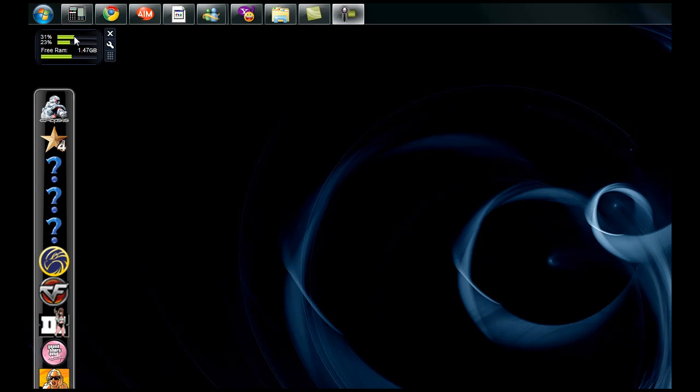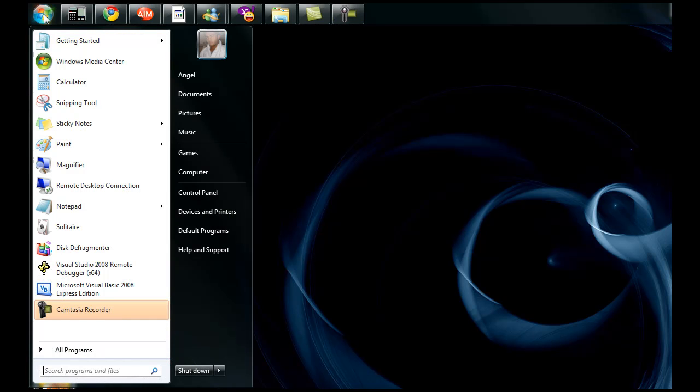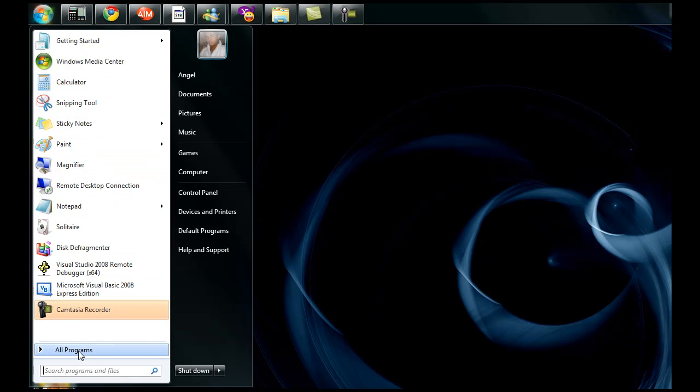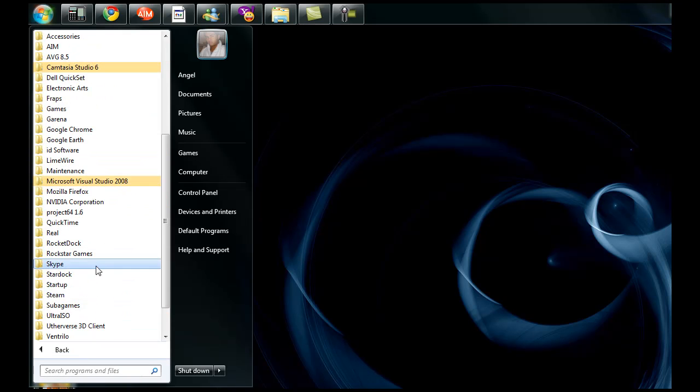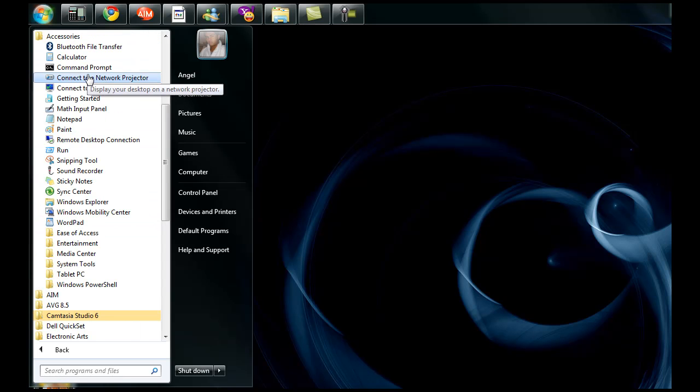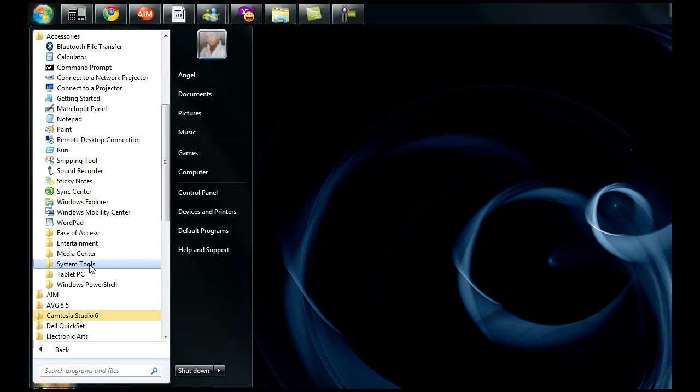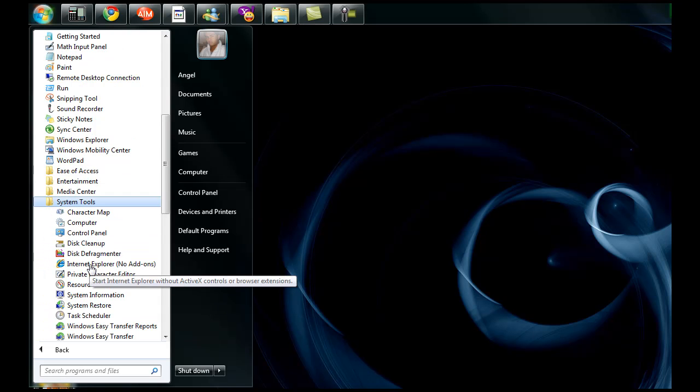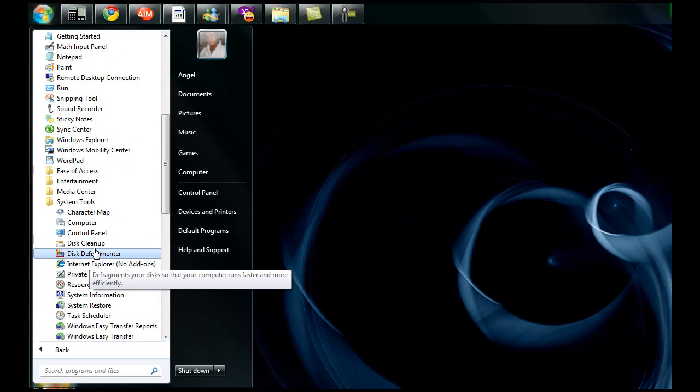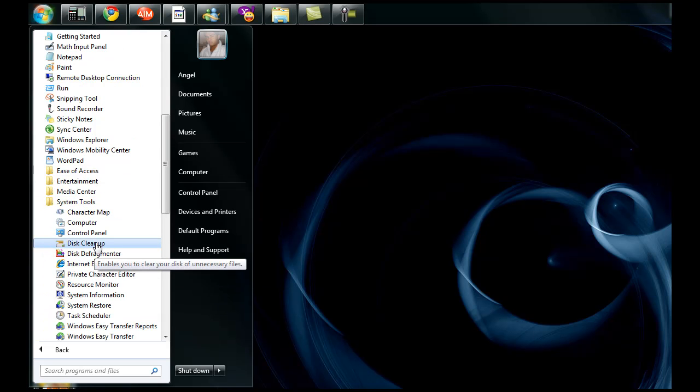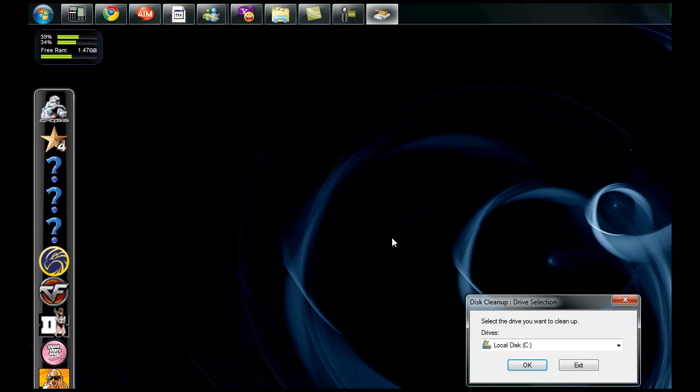So you go to your Start Menu. You scroll all the way down. All Programs. You go to Accessories. Look for System Tools. And Disk Cleanup should be in that file. Click it.